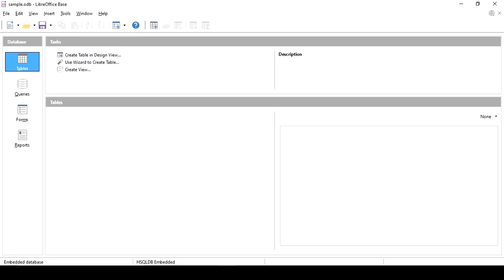Save the employee sample database and use the sample file. The interface includes: task pane, title bar, menu bar, standard toolbar, and the user interface. In this tutorial, I would like to create queries, forms, and reports.